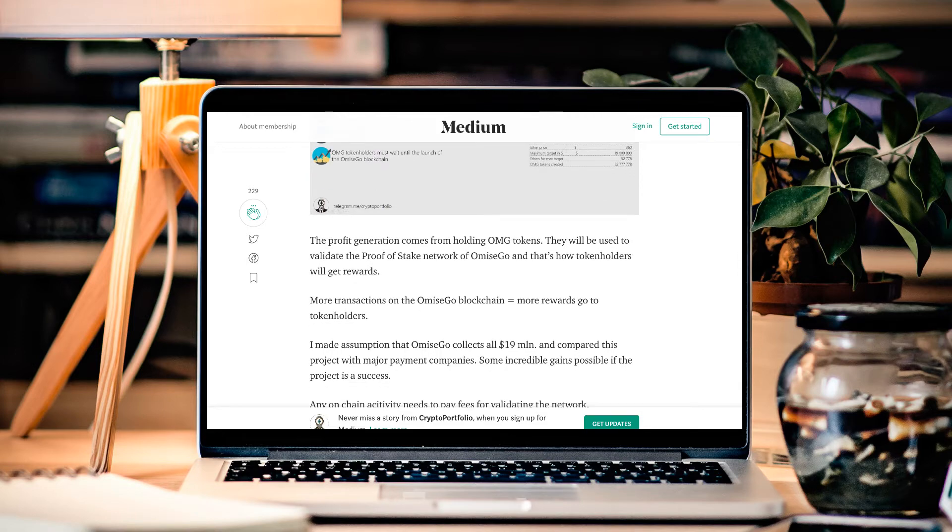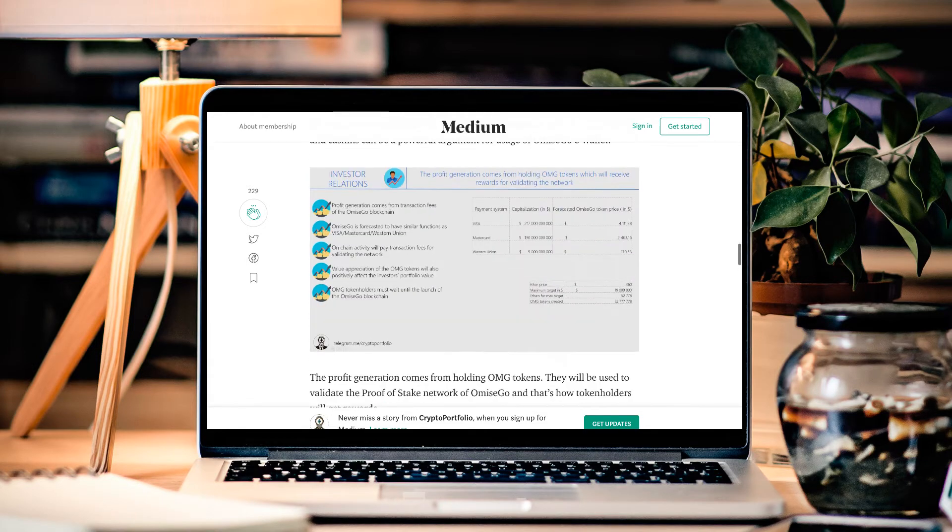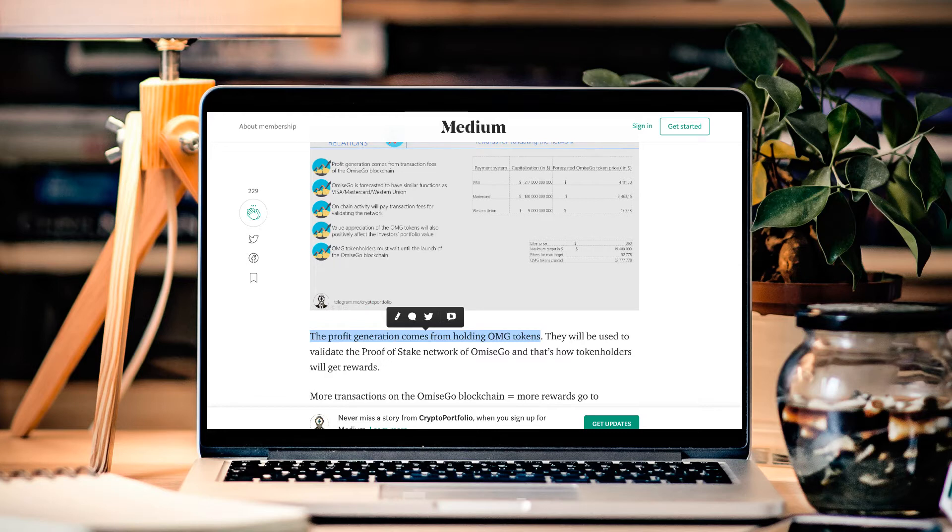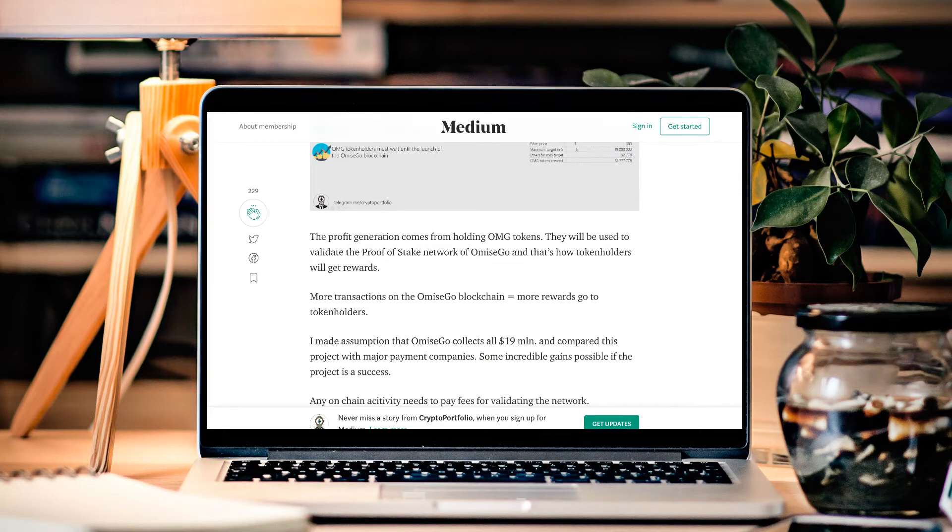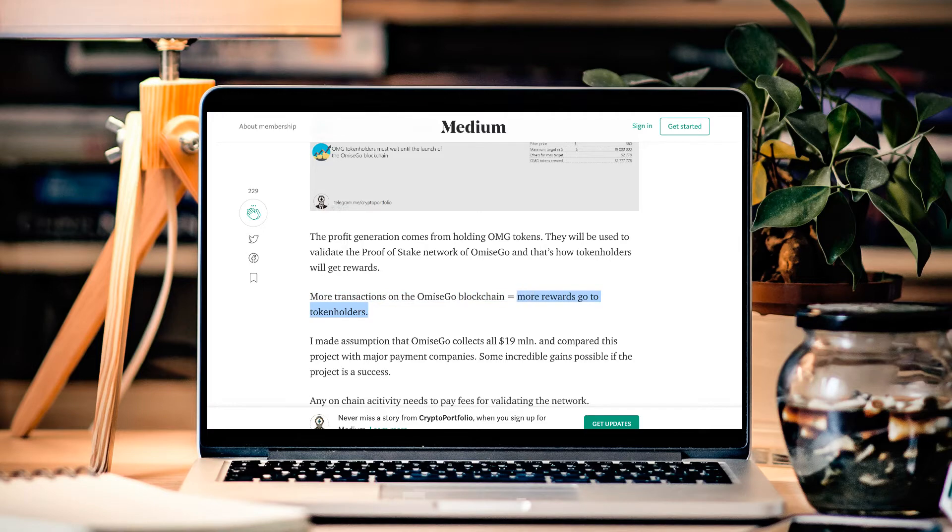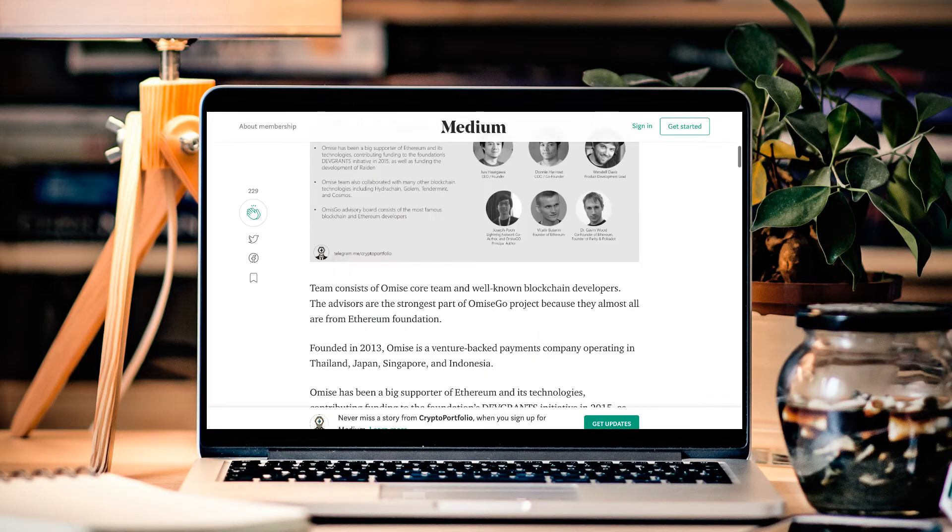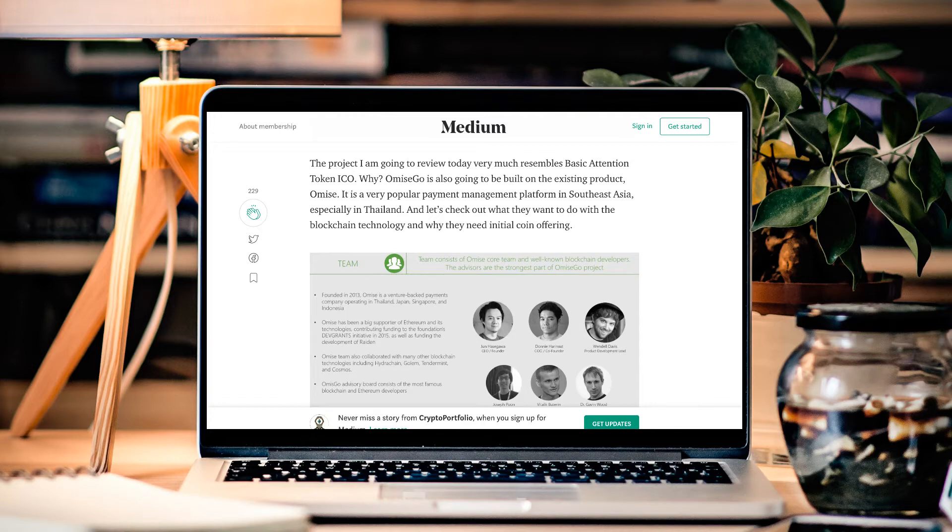Now how can people get profit off of this just by holding the tokens? The profit generation comes from holding the OMG tokens themselves. The tokens will be used to validate that proof of stake that I was discussing earlier, and that's how the token holders will get rewards. The more transactions that happen with OmiseGo, the more rewards go to the token holders. So the more this platform is used, the more that the token holders are going to benefit from this.